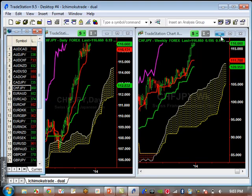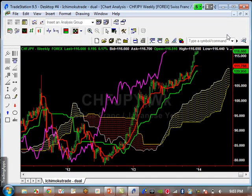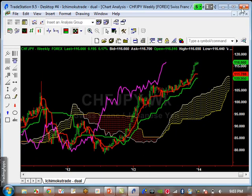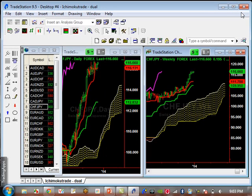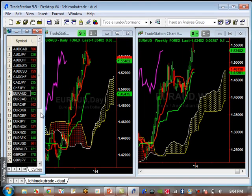Swiss Yen — of course, all the yens are pretty much weak against most currencies. Swiss Yen is continuing its dominance to go up. This is probably one of the strongest of the yen pair currencies. It hasn't even shown any signs of even a minor pullback or a major one at all.